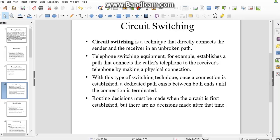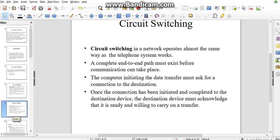This is the path that exists between both ends until the connection is terminated. Circuit switching operates almost the same way as telephone systems. A complete end-to-end path must exist before communication takes place. Once the connection has been initiated and completed to the destination device, the destination device must acknowledge that it is ready and willing to carry on a transfer.